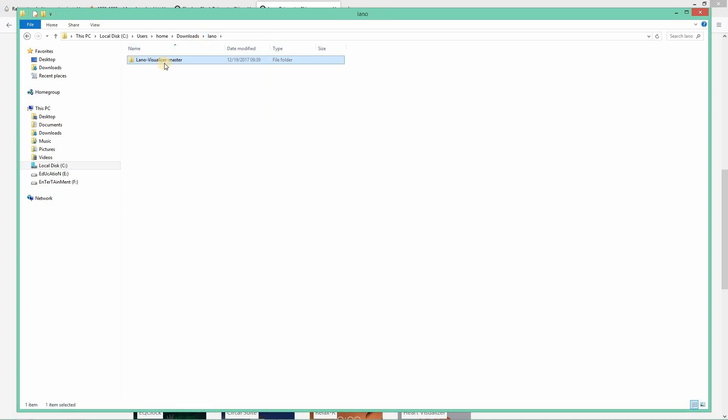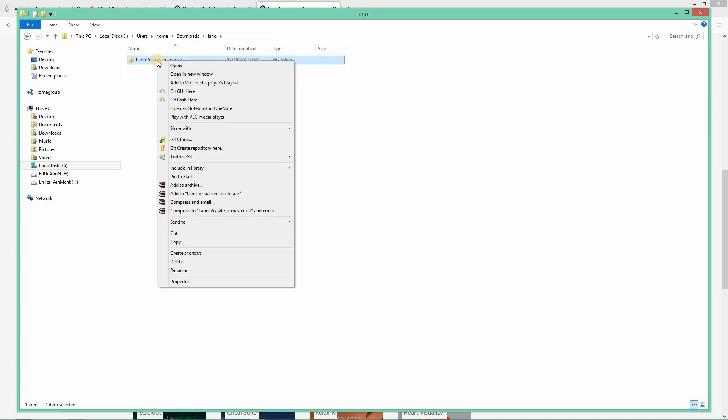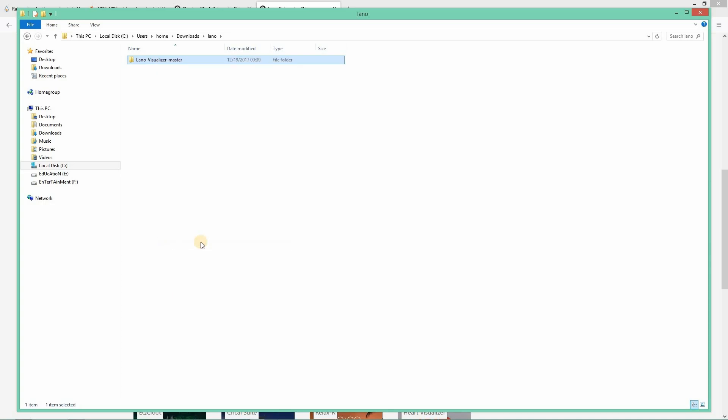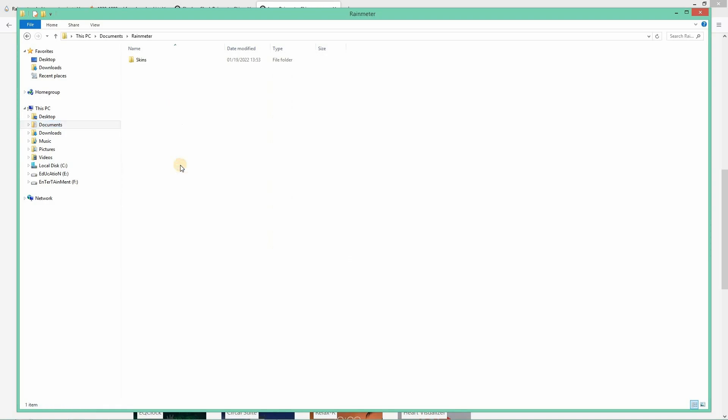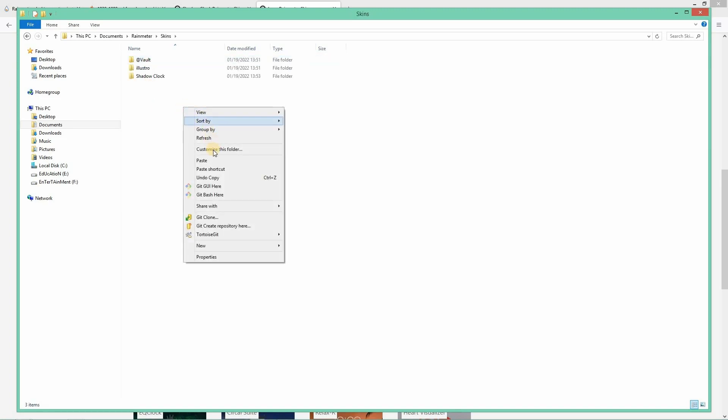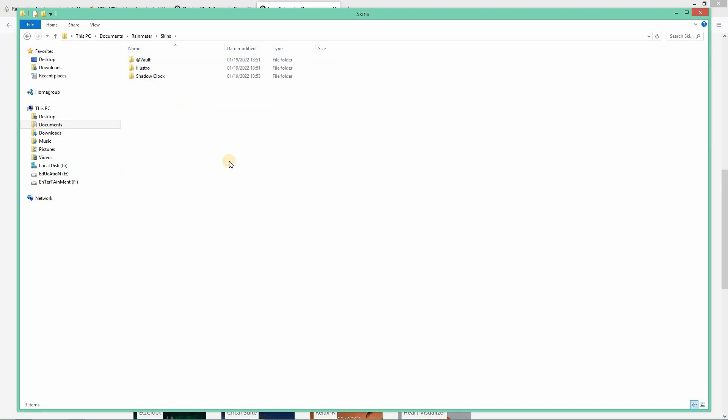And we need to copy this folder into the Rainmeter skins. Now you need to go to documents and you will find a folder called Rainmeter. Open that. And there will be a folder called skins. And you need to paste that copied folder here.